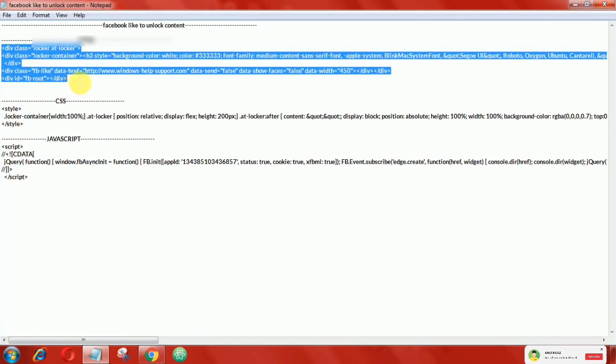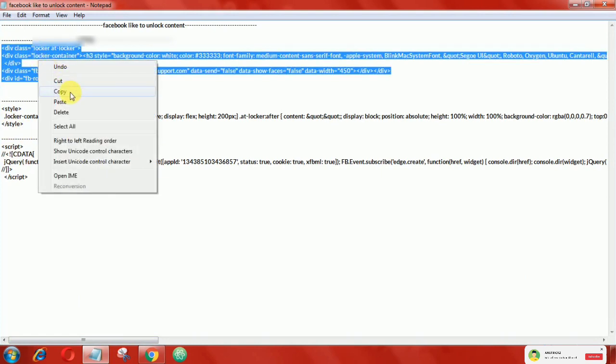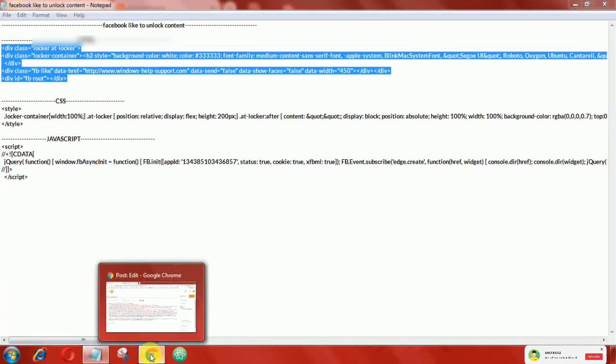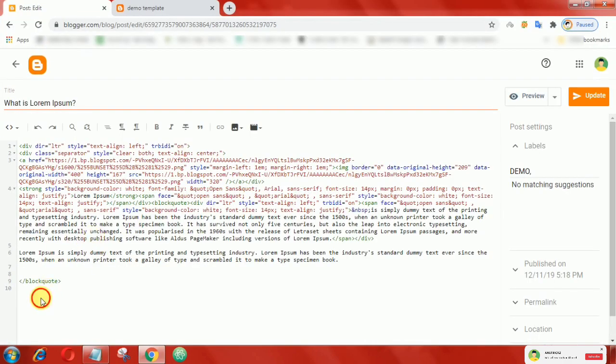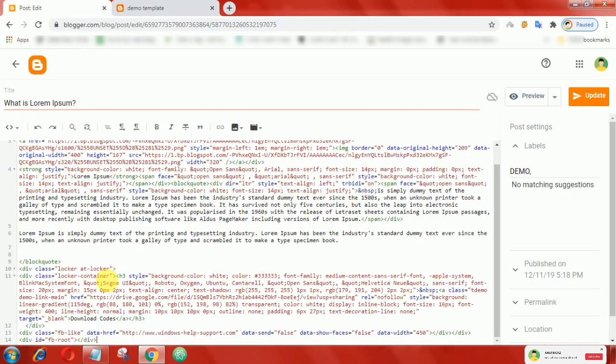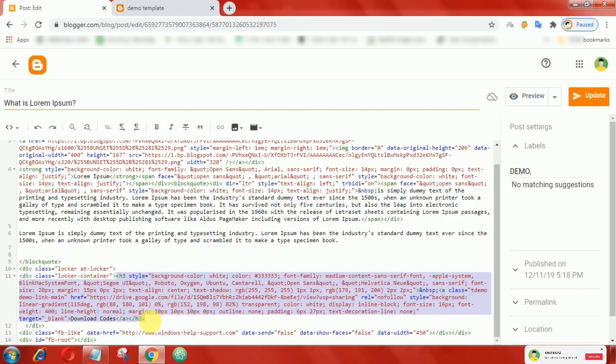In the HTML view, add this following HTML code. This part of code is for the download button. Instead of this, you can add anything else that you want.